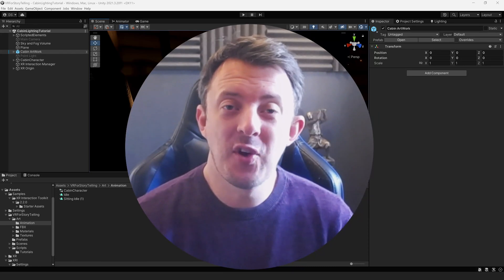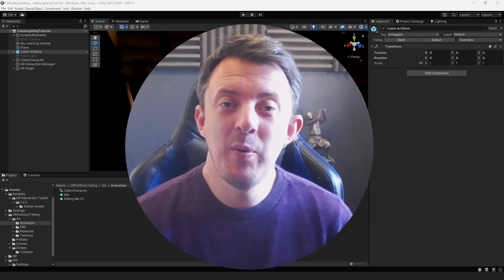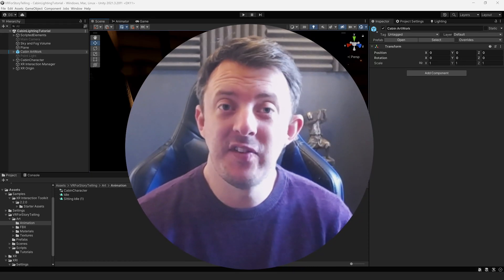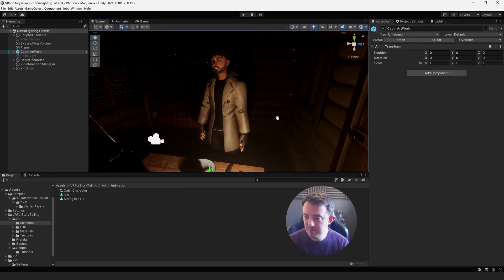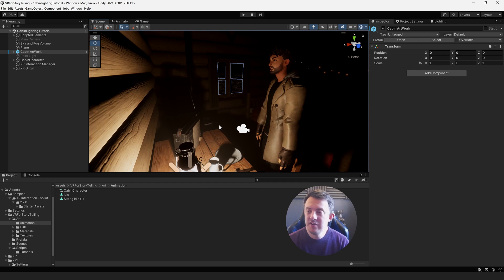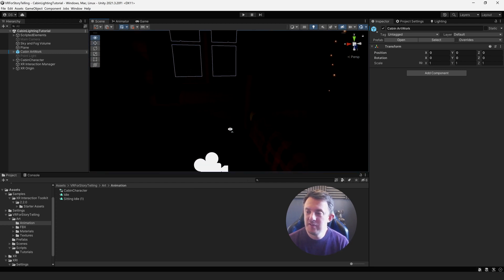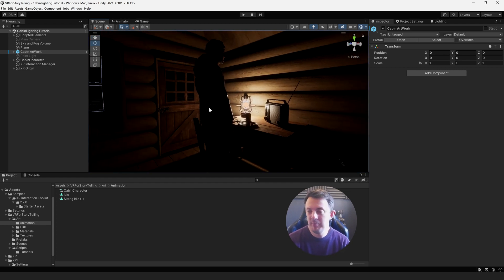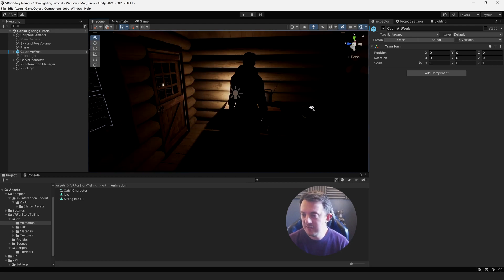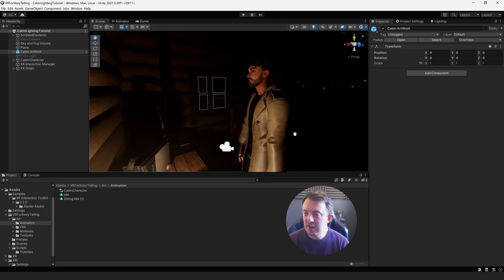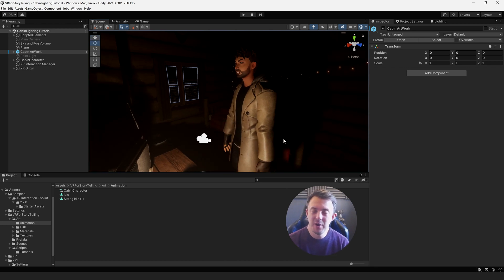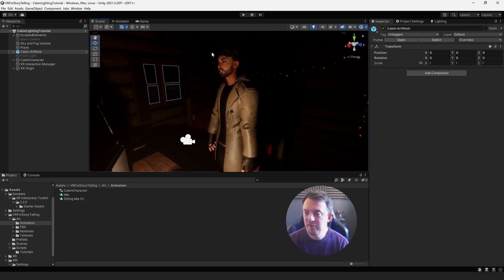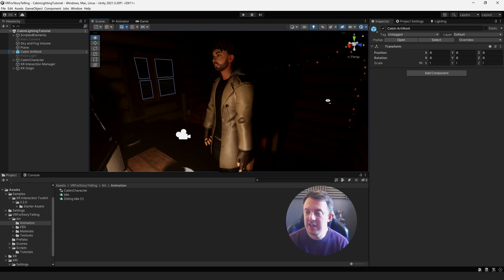Hi and welcome back to another VR tutorial. In this one we're going to look at our storytelling experience and see how we can go about adding a character. Before we get started I just want to show you what we had in mind. I wasn't going to have a character in this experience to begin with — you were always just going to be experiencing it as if it was you in the cabin. But I thought it would be quite interesting to use a character to drive the story forward, and that's going to help convey a lot of emotion in the scene because you'll be feeding off what's happening to this guy.